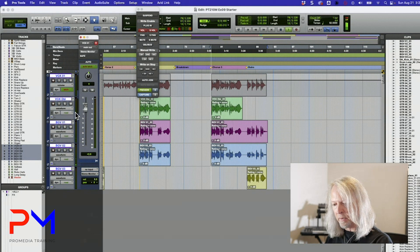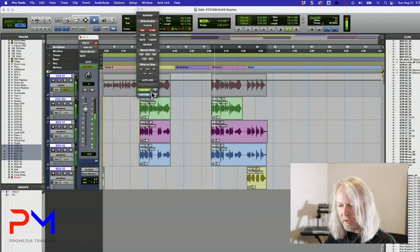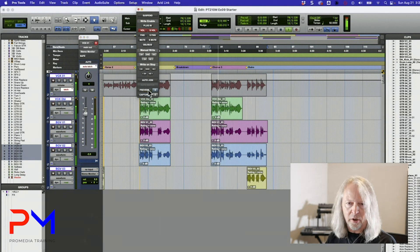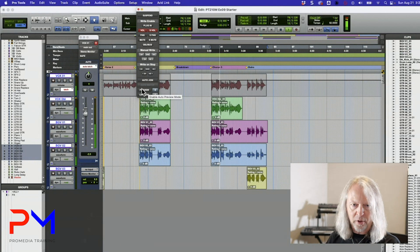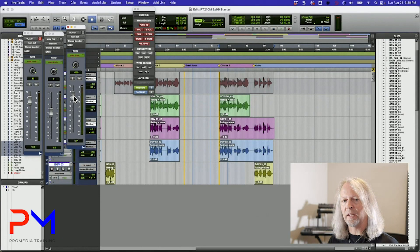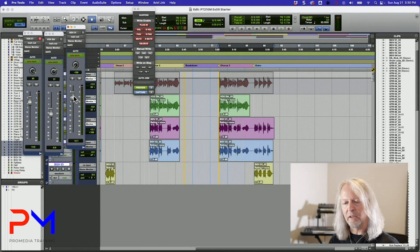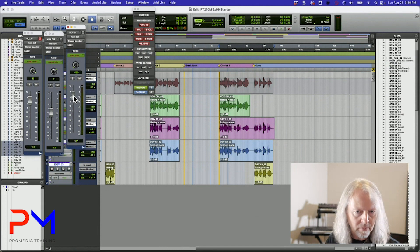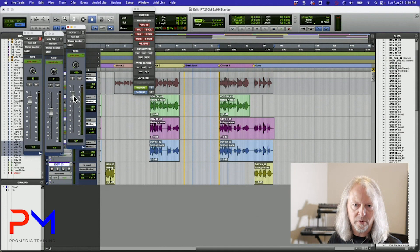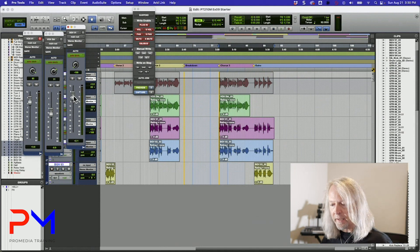If I decide I don't like it, I just take it out of preview and it goes back to where it was before — none of it has been written in as automation yet. If I don't like it I can just un-preview it and go back to what was there before.